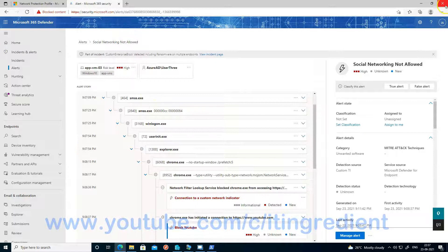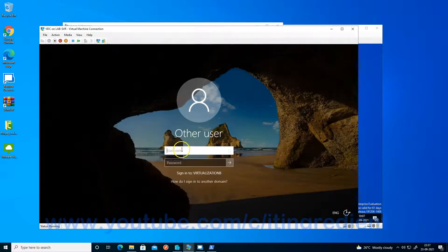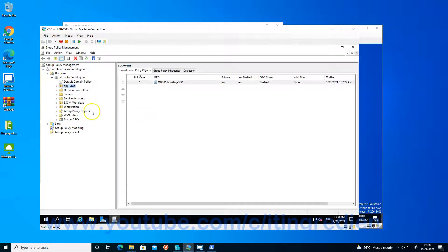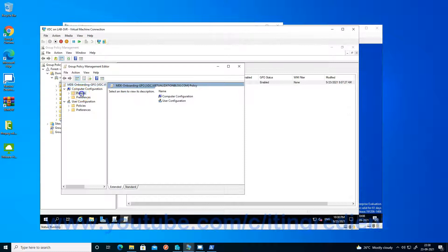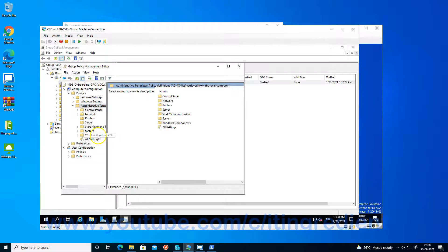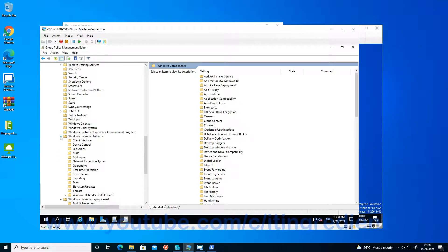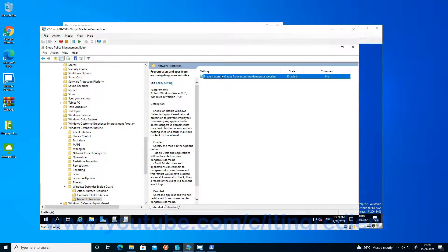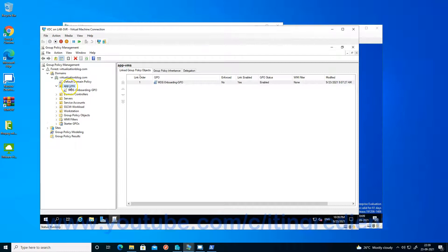Now let me show you how to configure network protection using group policies. If I go to my domain controller, you need to create a group policy for the users. This is one of the policies I have. If I go to Edit, then Policies, Windows Templates, Windows Components, Defender Antivirus, Windows Defender, Exploit Guard, and Network Protection — you just need to enable this. I already have it enabled, and I have applied this policy to the VMs which are part of this particular group.